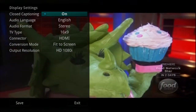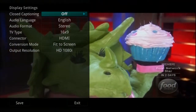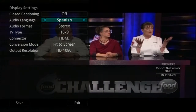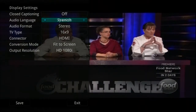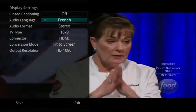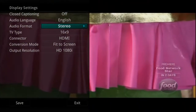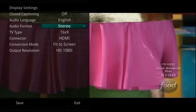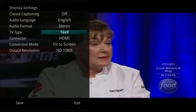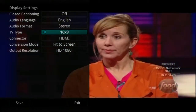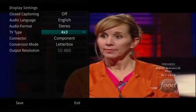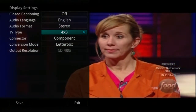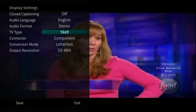You can turn closed captioning on or off, change the audio language and audio format, and change the TV output type. For example, you would need to display an HDTV in 16x9 and a regular television in 4x3.